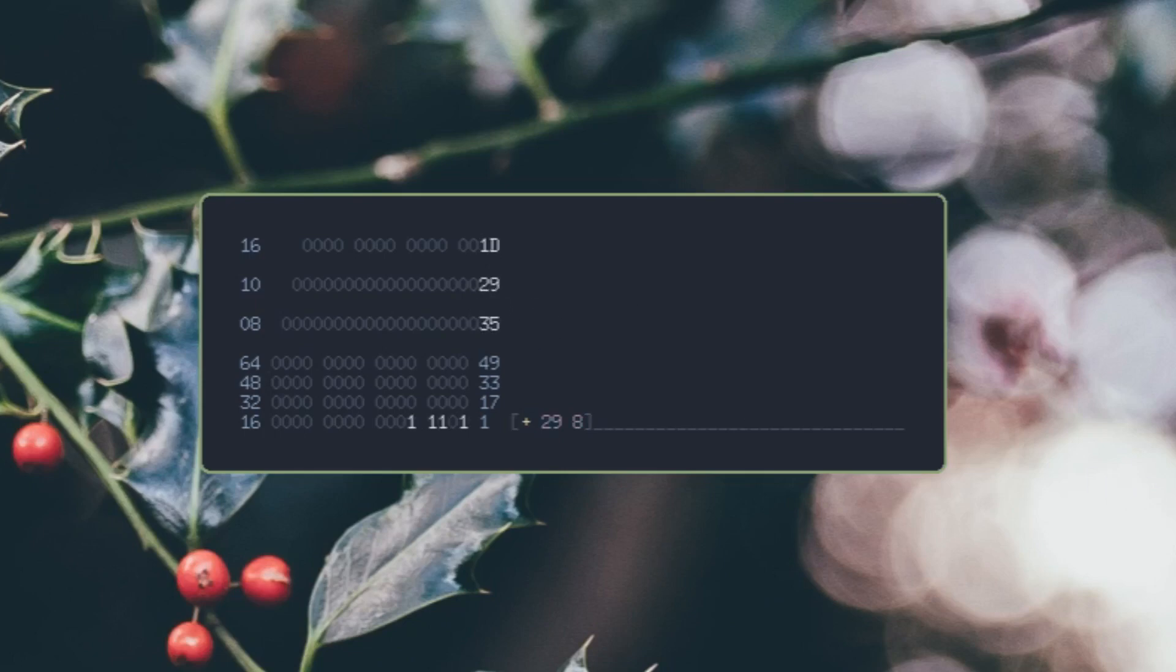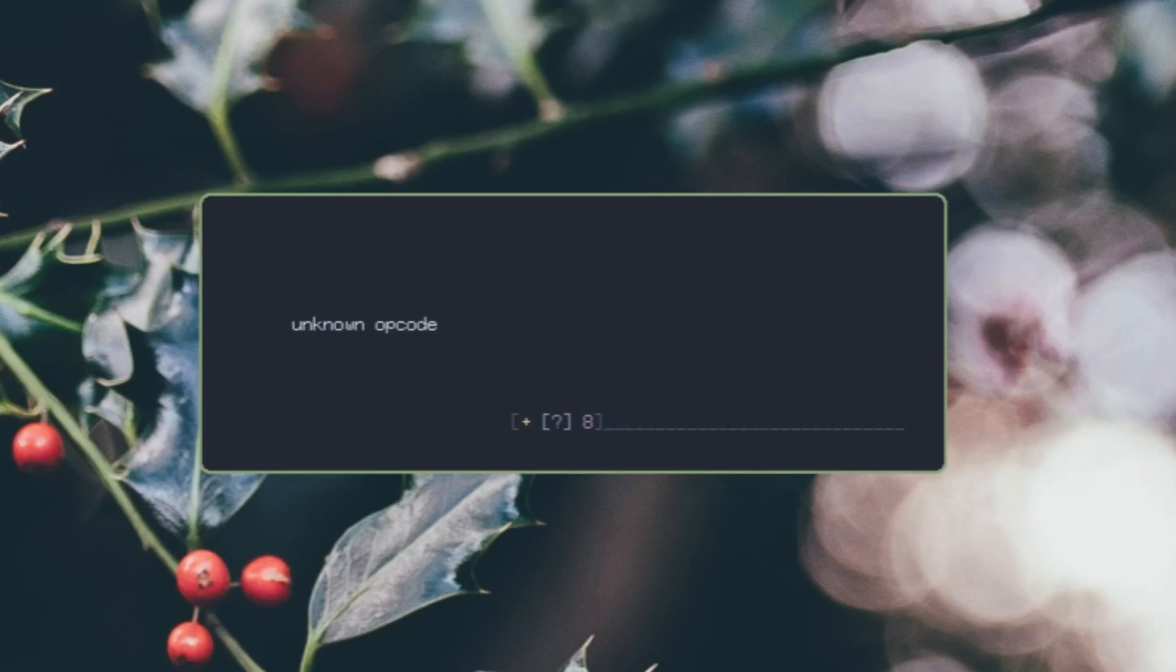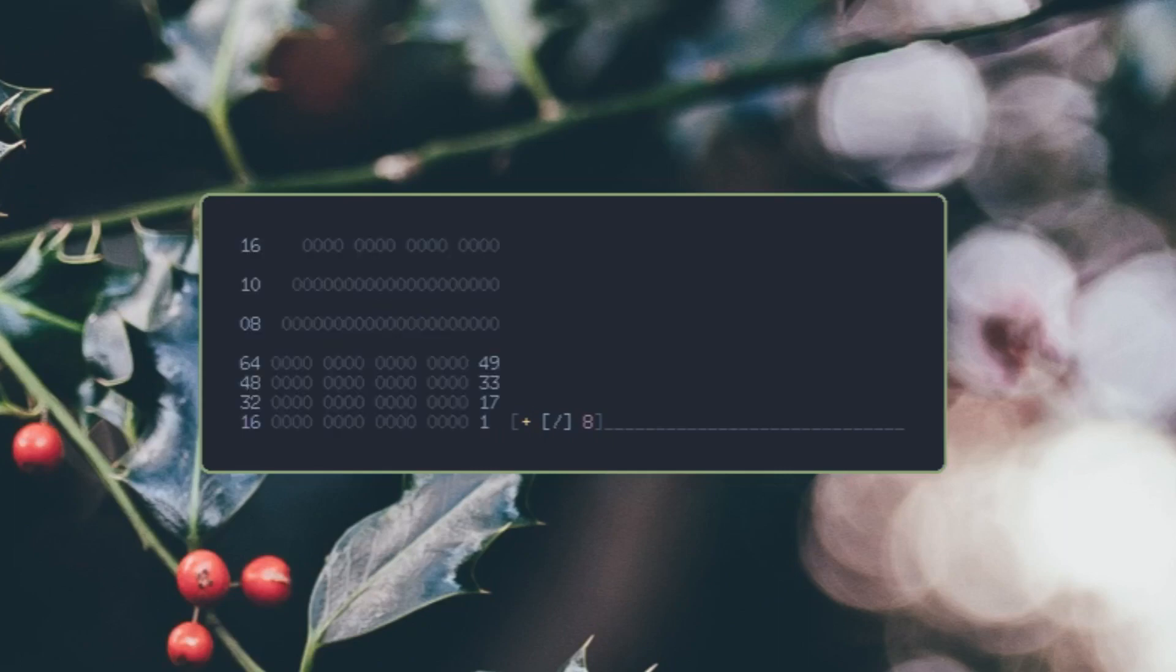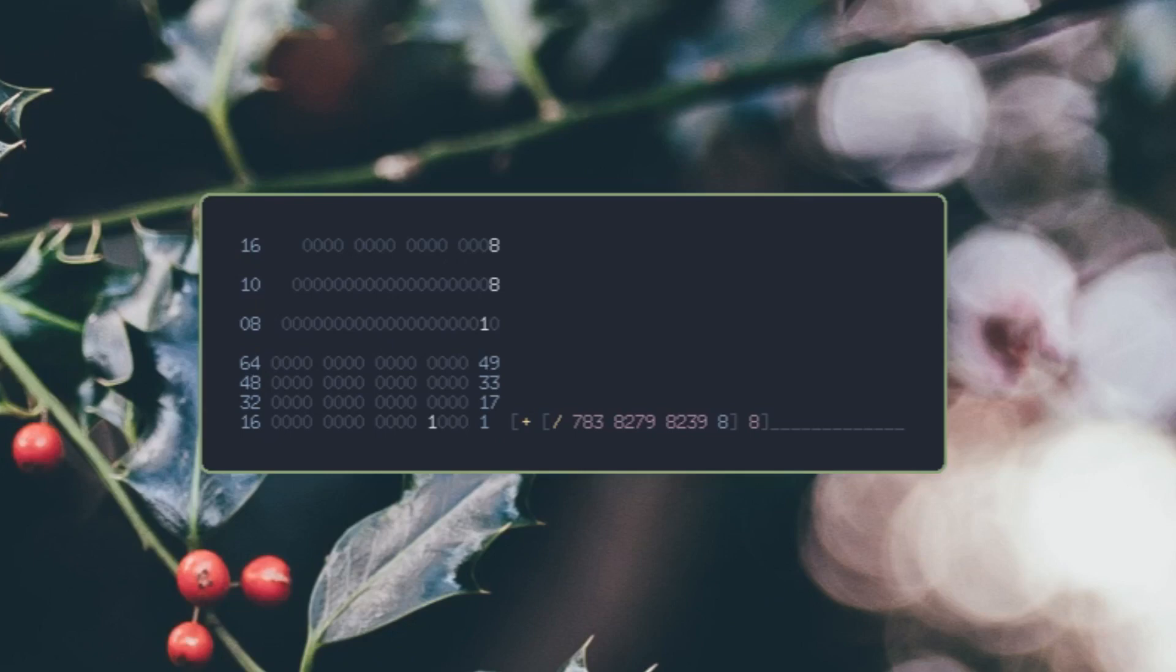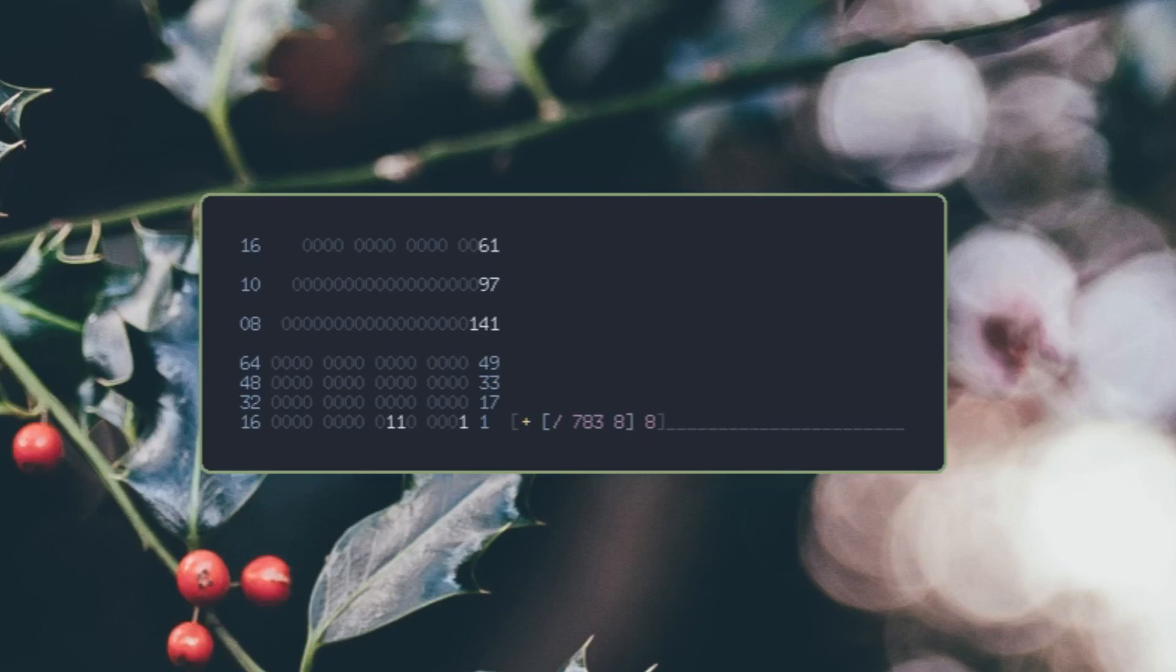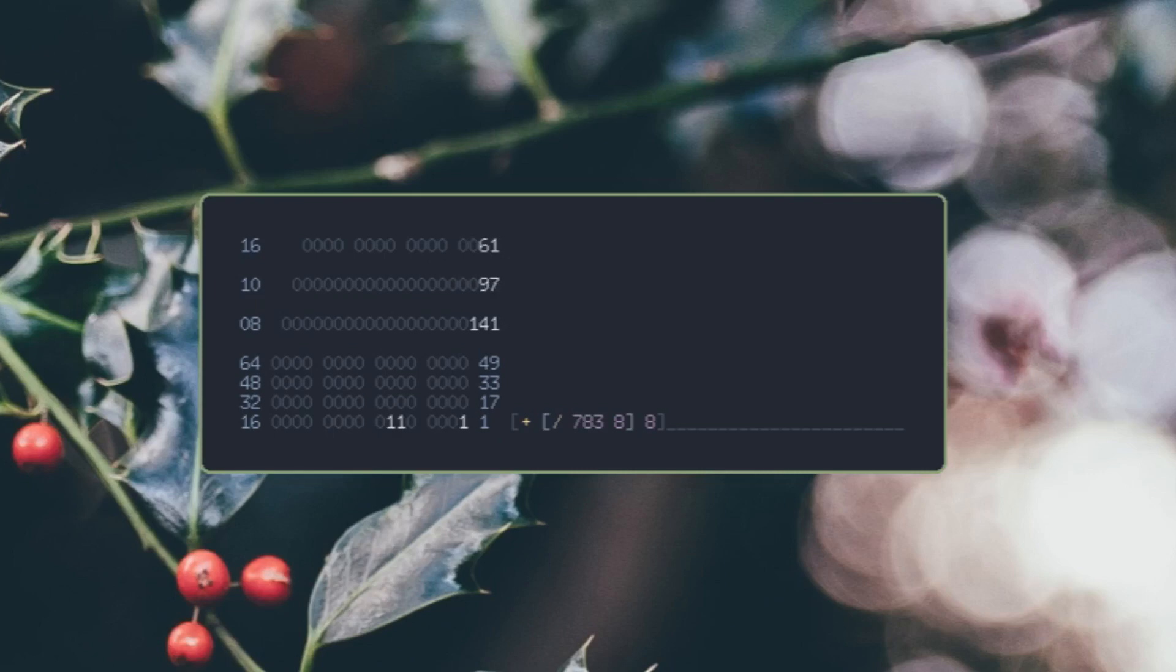We're not limited to just this. We can also do division, and this is probably gonna be zero. Yeah, that's zero. I don't have any floating point math yet, but when I implement that it's gonna be pretty awesome.